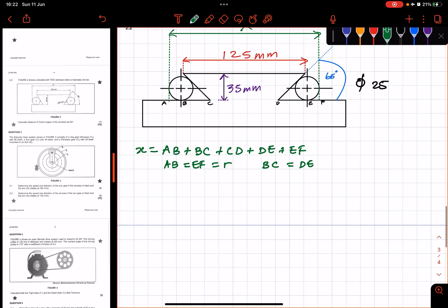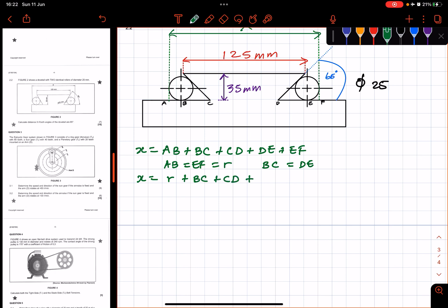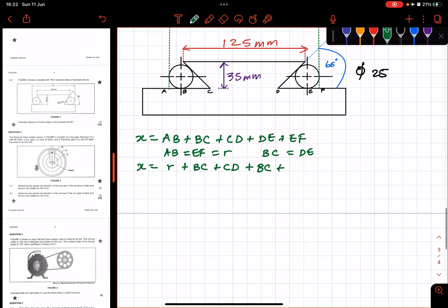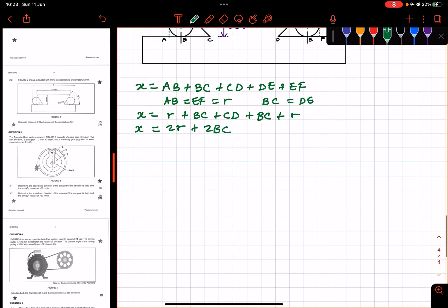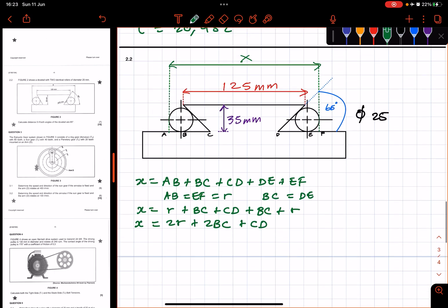So X is then equal to: AB is equal to R, so we can rewrite AB in terms of R, plus BC. Since BC and DE are equal, we represent DE in terms of BC. So X equals R plus BC plus CD plus BC plus R, which simplifies to 2R plus 2BC plus CD. We have the radius since we have the diameter of the identical rollers. We still need to find BC and CD, then we will be able to get X.